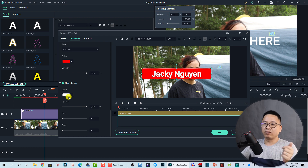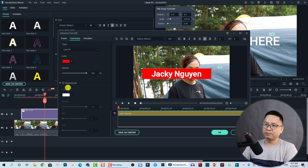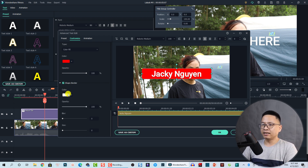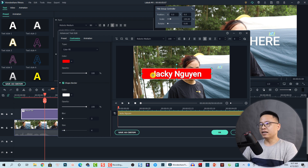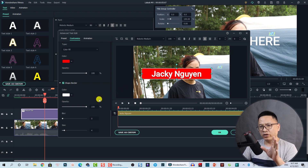That's the background of the video. We can also select a border for the background under Shape Border. If you don't want a border you can disable it, or you can enable it and increase the border size.